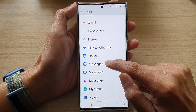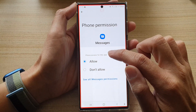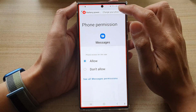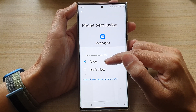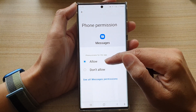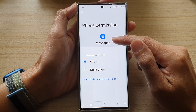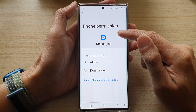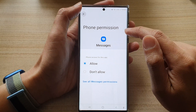So in here, you can tap on it and then tap on Allow, and this will grant the Messages app permission to access the phone data.